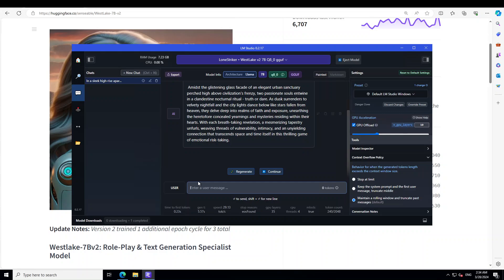Okay, let me ask it a new story version. I'll say: write a short news story about a two-headed snake found in bush in maybe in Sydney outskirts.